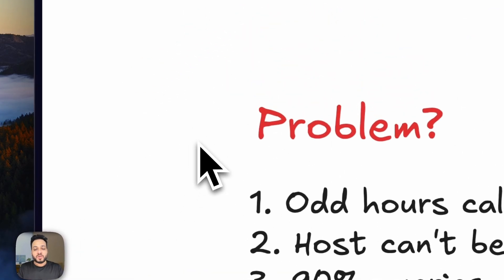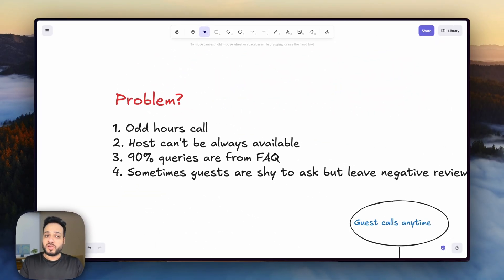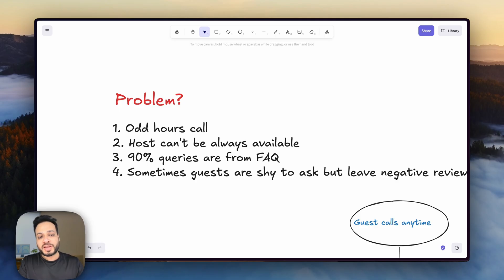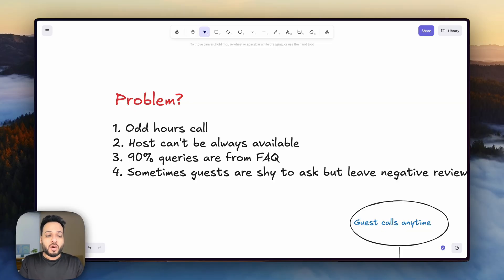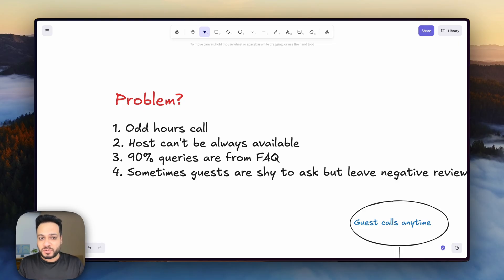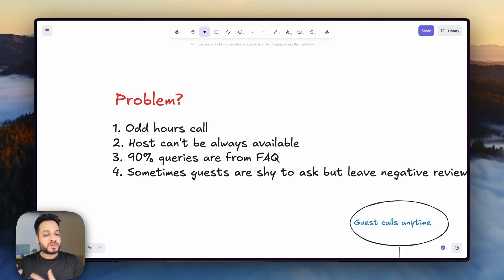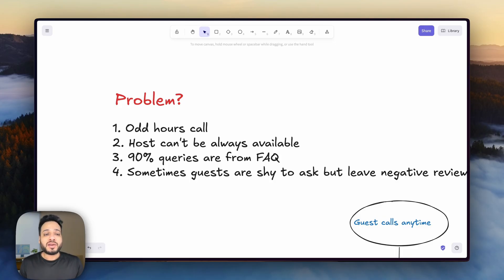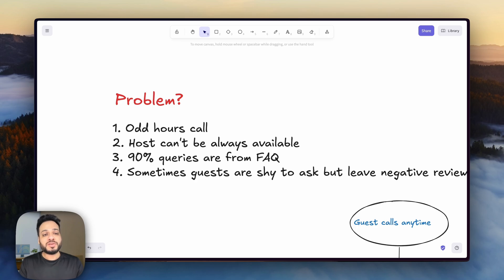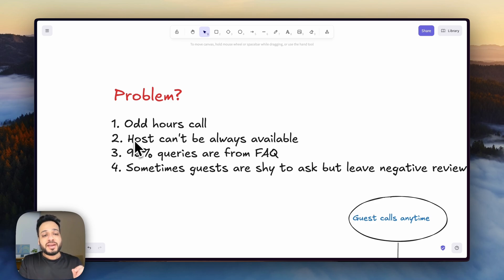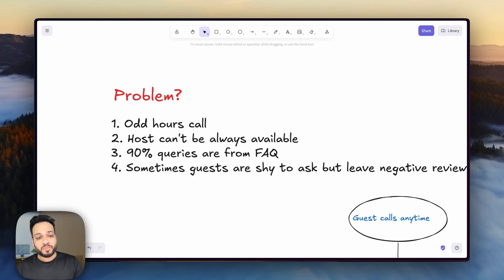Let's first understand what is the problem that we are trying to solve here. These are the four problems I have seen, especially Airbnb hosts tackling for every single guest. Number one is getting calls at odd hours. And we have all done late check-ins to hotels or Airbnbs ourselves. But if we think from the host perspective, there can be many guests like us who are coming in, their flights are delayed or whatever happened, but they come in at odd hours and it's not always possible to be available to every single customer. That is a very important second problem.